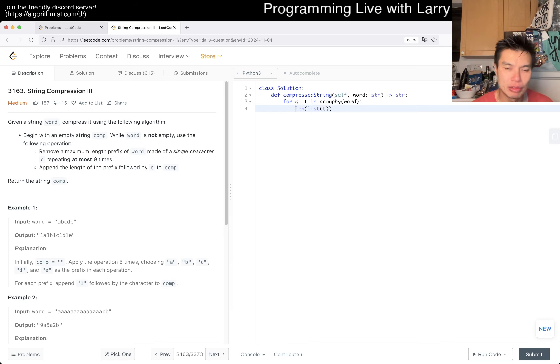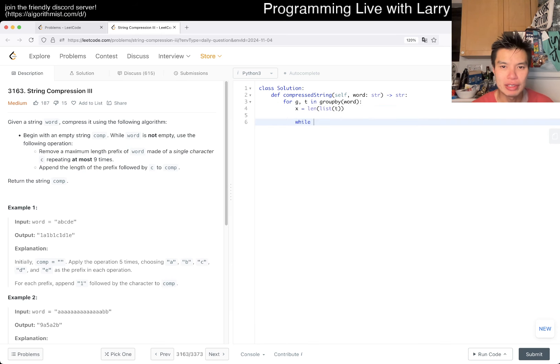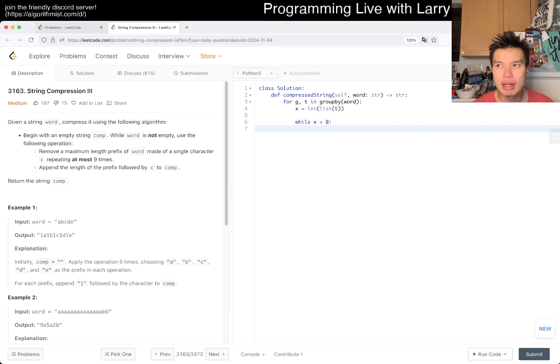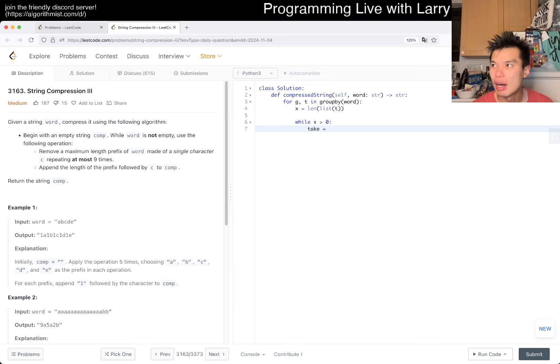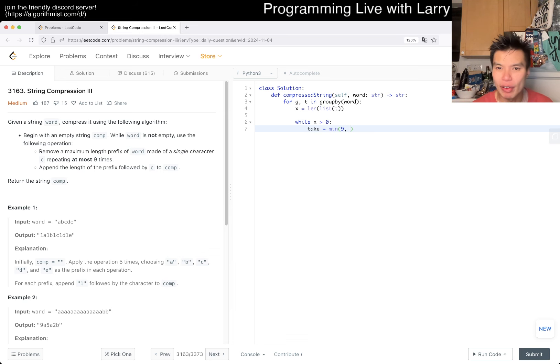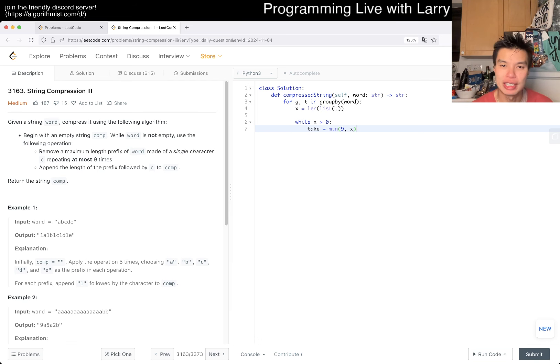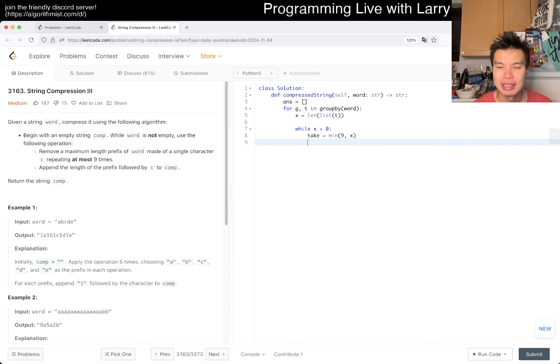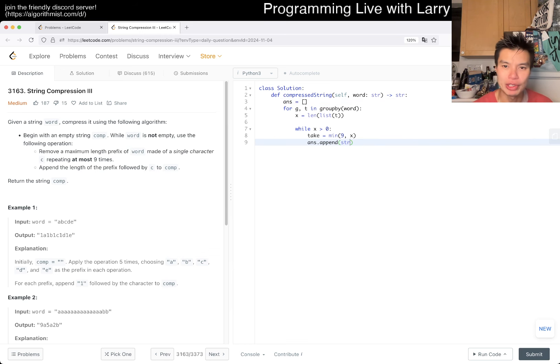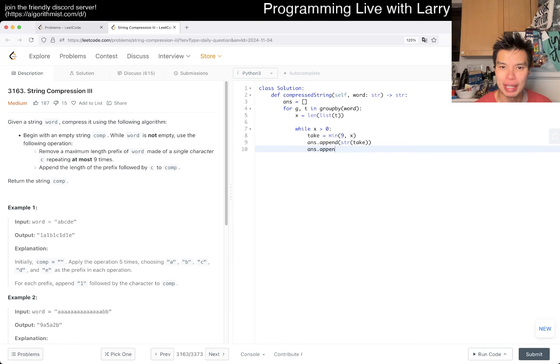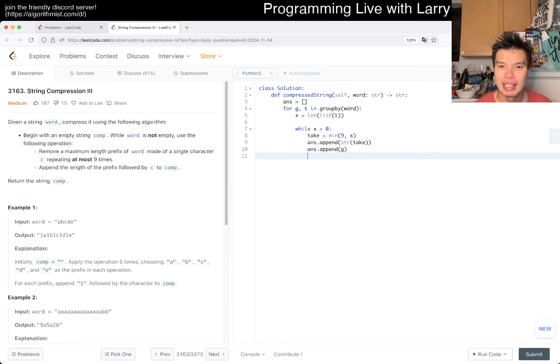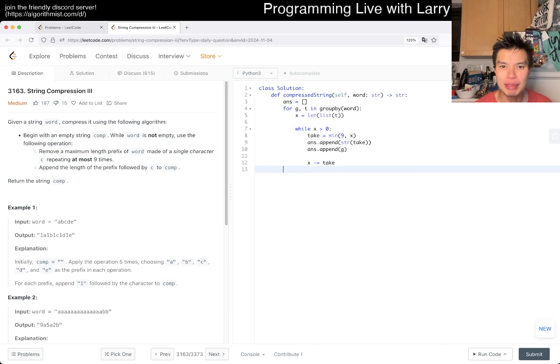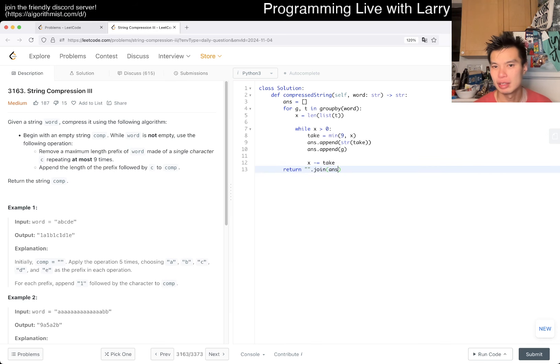I use G for the group character and T for the content of the group. For here, the content will always be the same because they're the same character. So I have X as the count. I can do while X is greater than zero, take is equal to the min of either 9 or X, so you take all of X or at most 9. Then we append to the answer the string version of take and then G, which is the character or group representative. Then subtract X by take. That should be good, unless I misunderstood something.